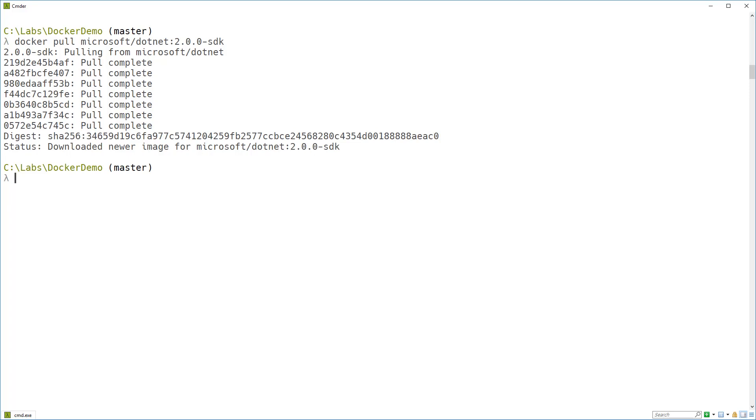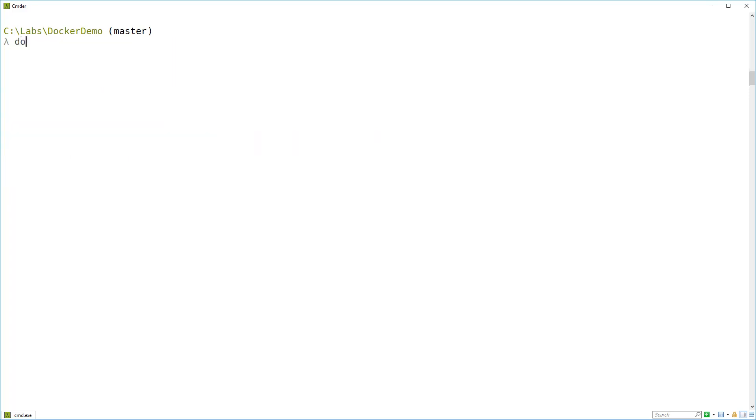So now we need to run it. Still from the command line we type docker run -ti and the name of the image we downloaded. So the ti stands for attach a terminal and run in interactive mode.